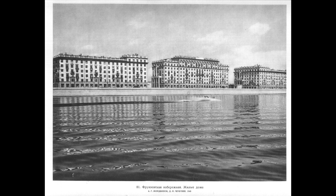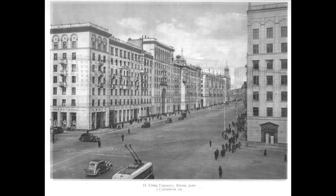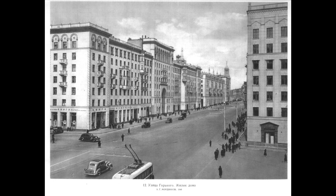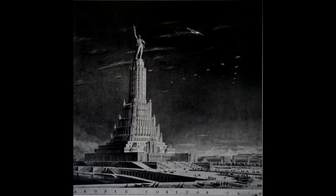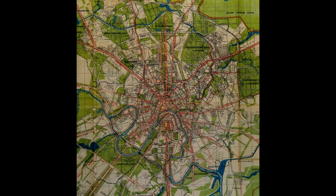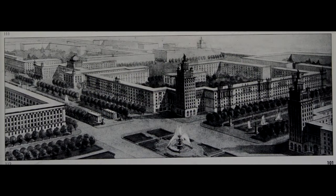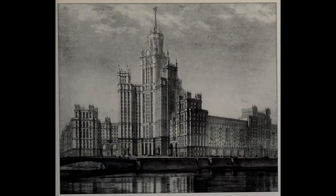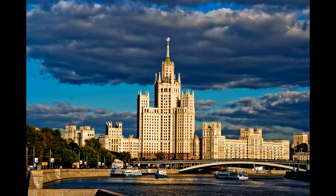I will also discuss what socialist realism means in architecture, and how the socialist realist method arose in the 1930s and struggled with other trends. I will talk about the most important architectural discussions of the time: the competition for the design of the Palace of Soviets, the construction of the Moscow metro, and the general plan for the reconstruction of Moscow. Later in the series, I will also discuss the reconstruction of the Soviet Union after the Great Patriotic War and other post-war developments.